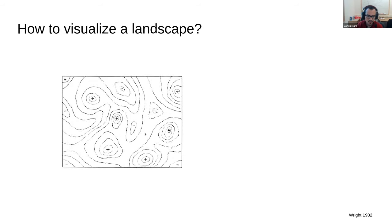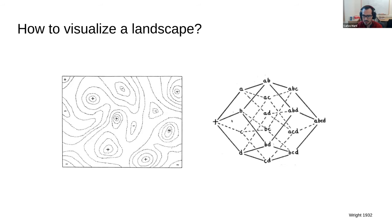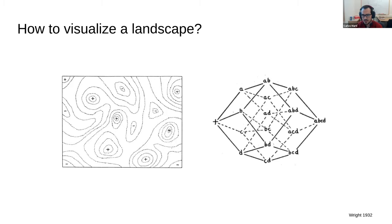The main problem with the cartoon adaptive landscape is that it's not very realistic because genotypes don't live in a 2D plane. Instead, they live in discrete spaces that can be more accurately represented by a graph where nodes are genotypes and genotypes are connected to each other if they are separated by single point mutations.